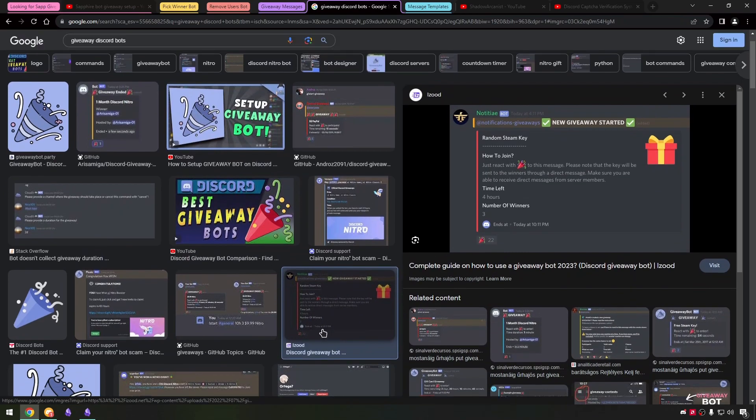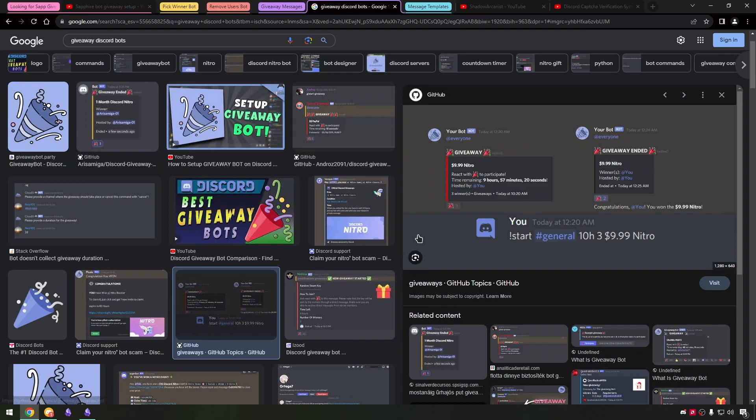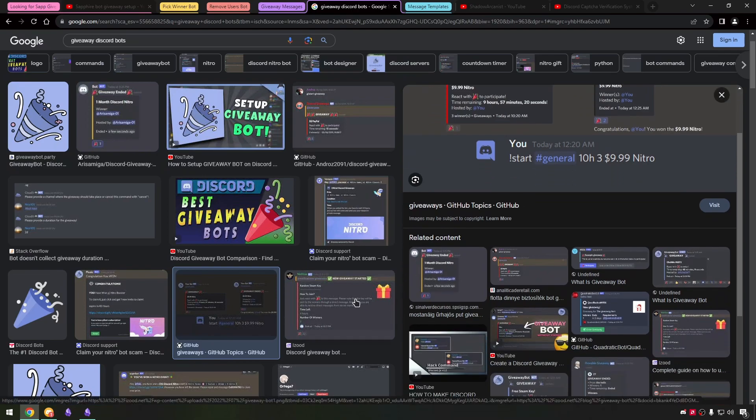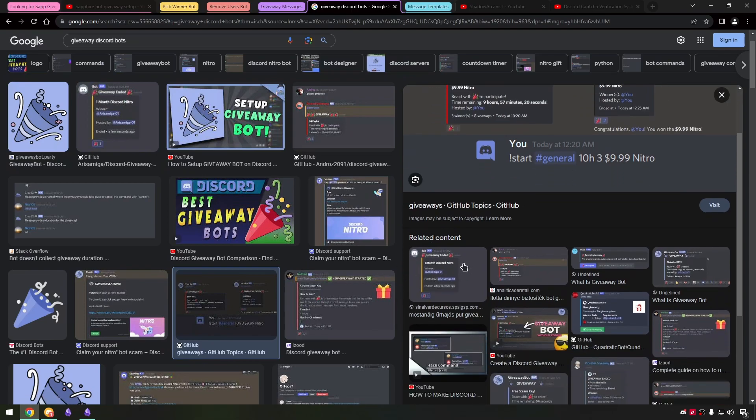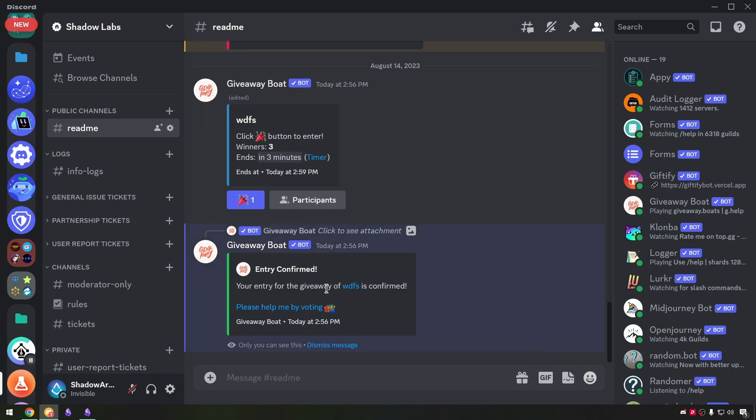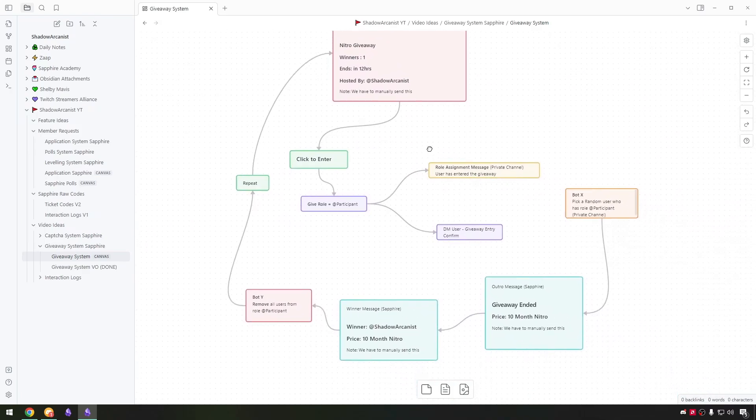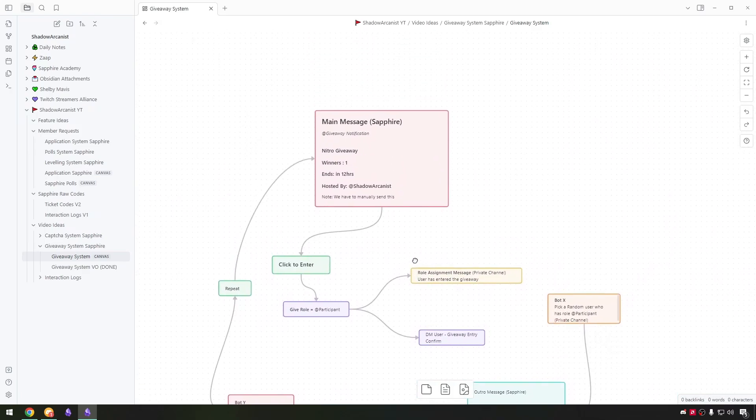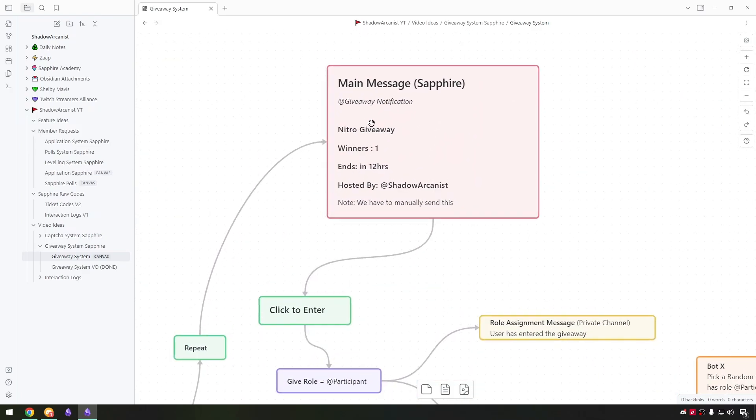On my plan I had the giveaway entry option as a reaction role message as it shows the count of total reactions on the message. But on the giveaway boat bot it shows an ephemeral message as entry confirmed and I want to have this on our giveaway system. But we can't send ephemeral messages while using the reaction role module. So I decided to throw away the reaction rolls idea and use buttons.